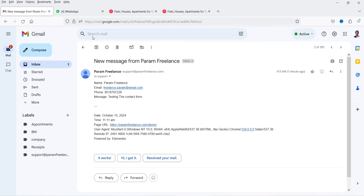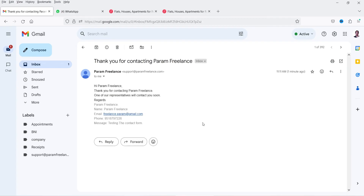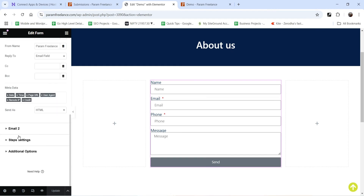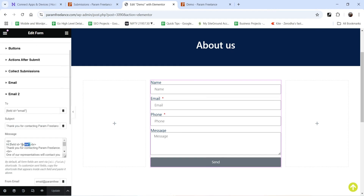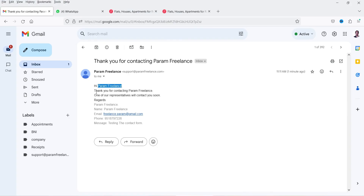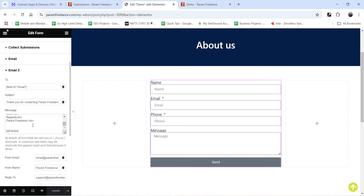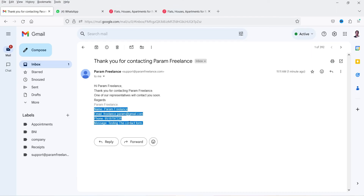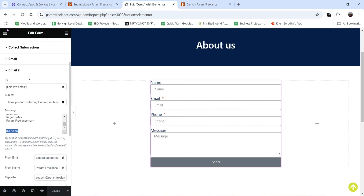Let's go to the second action email. This is the automated reply to the user — so this is what the user will see: 'Thank you for contacting the website.' You will see 'Hi' followed by the name of the user, captured by the shortcode. Then we have the message content: 'Thank you for contacting us, one of our representatives will contact you. Regards,' and the website name. And the All Fields section shows whatever the customer filled up.